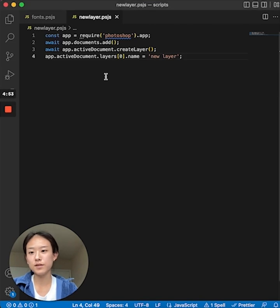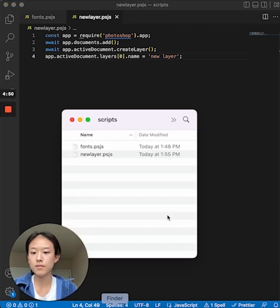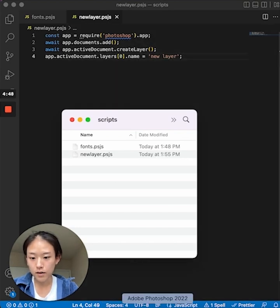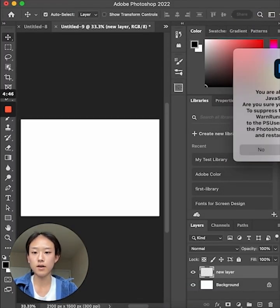This example uses the Photoshop DOM API to create a new layer in my document. I'm going to drag and drop this file onto the Photoshop icon in my doc.